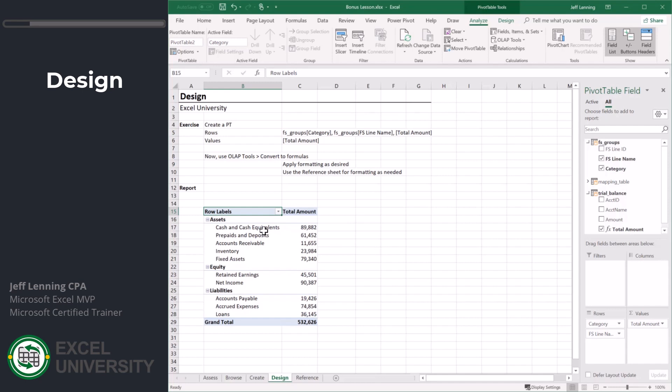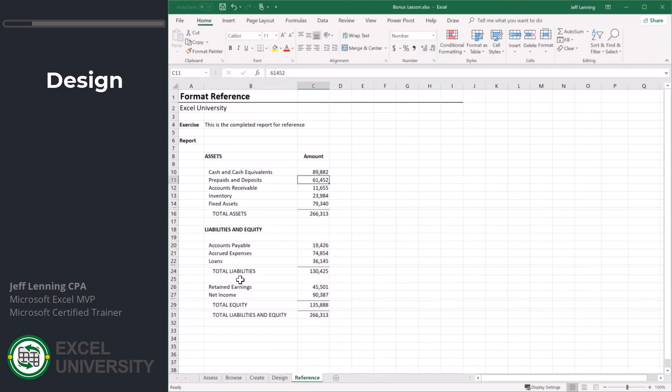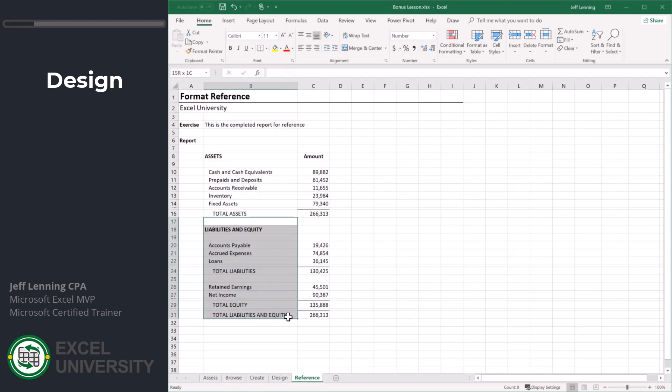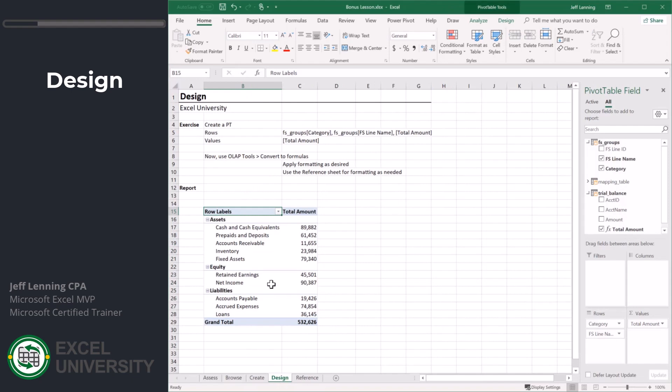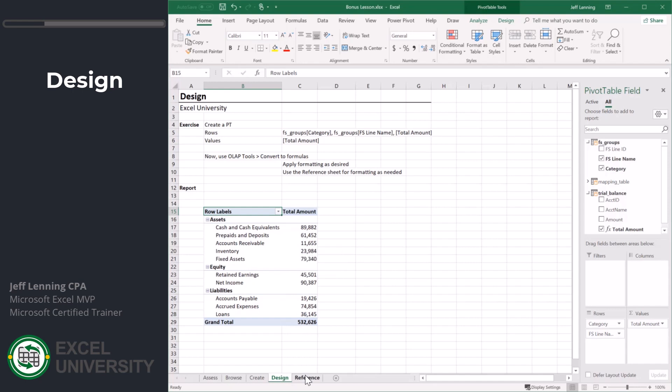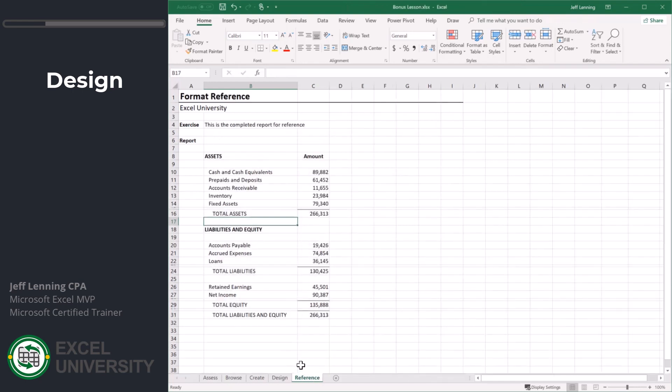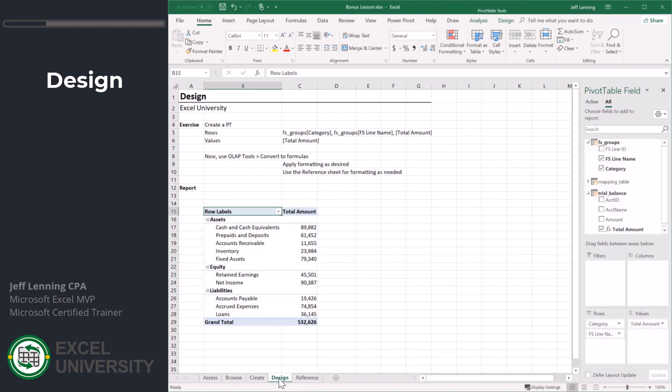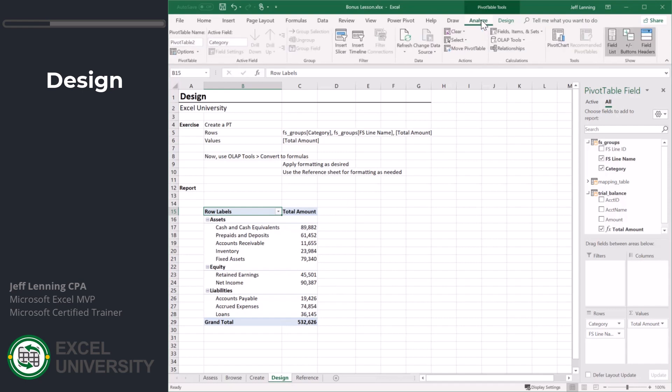A pivot table doesn't really have the total flexibility of a formula-based report. With formulas and cells we can position any value in any cell and we're not restrained or confined to the layout structure of a pivot table. I wish we had the ability to use the power of the pivot table in the data model but really have formulas. But guess what? We totally can. All we need to do is go to pivot table tools, analyze, OLAP tools, convert to formulas.